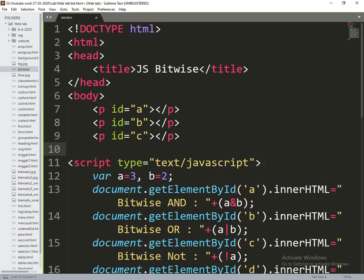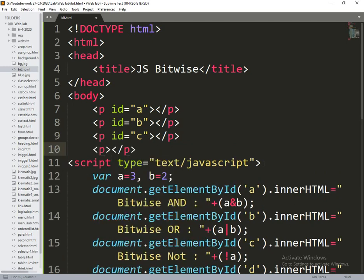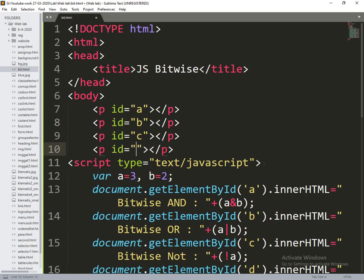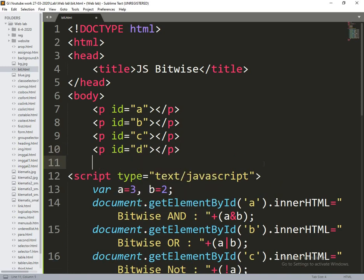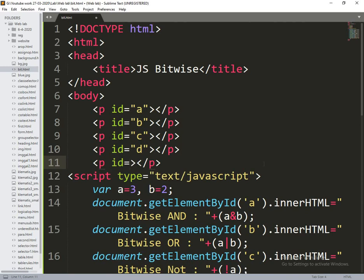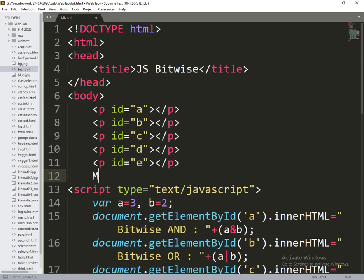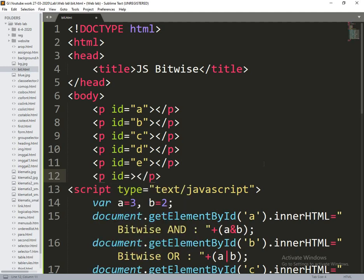ID is equal to d, ID is equal to e, ID is equal to f.